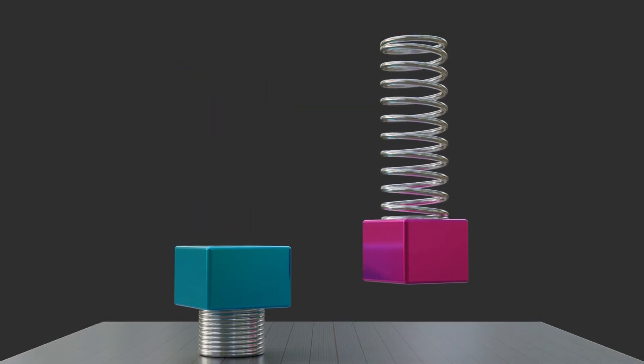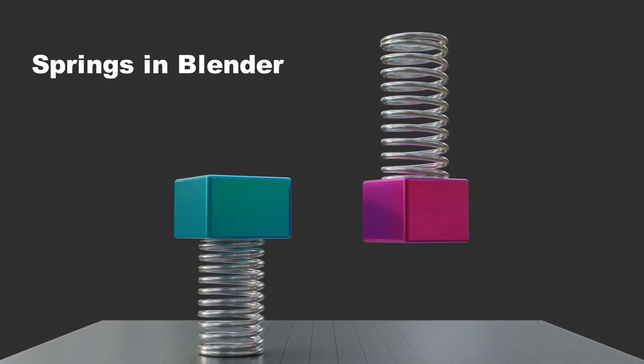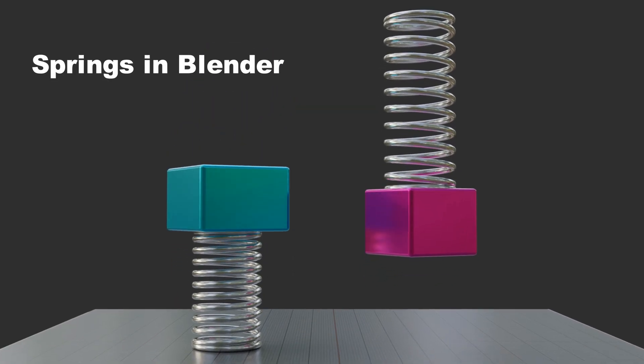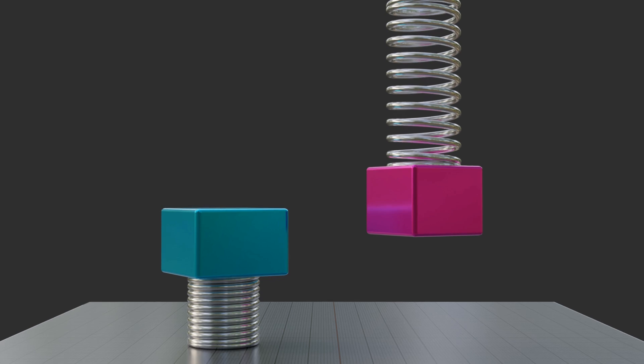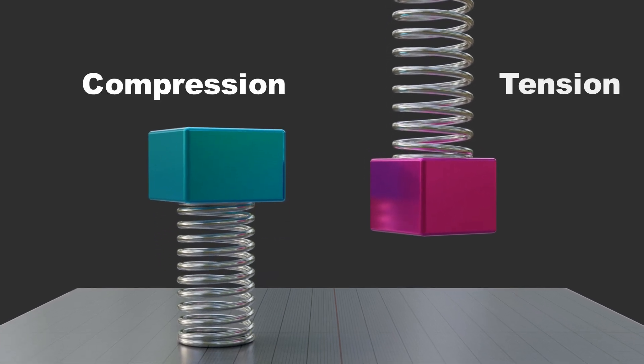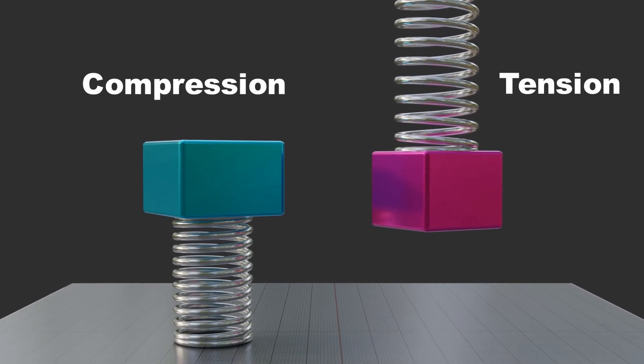In this tutorial, we will learn the detailed steps to create a spring action with Blender's rigid body physics for compression as well as for tension.